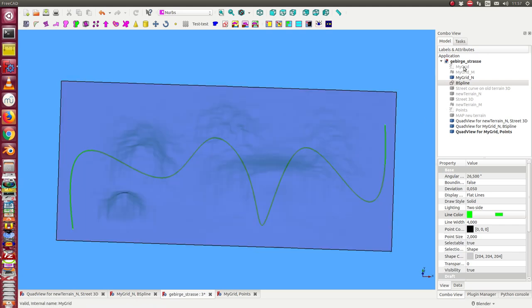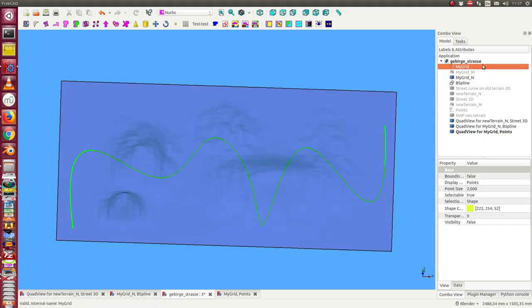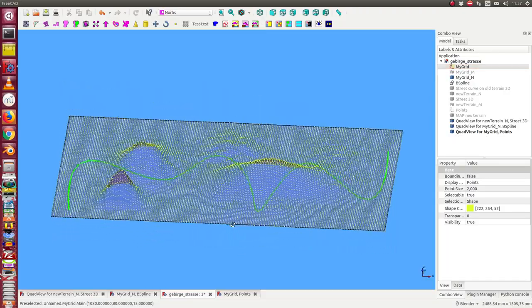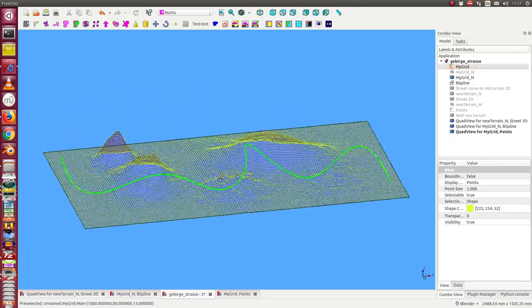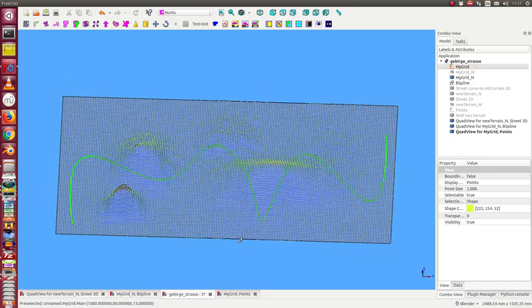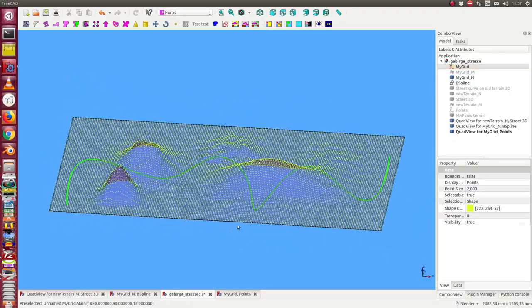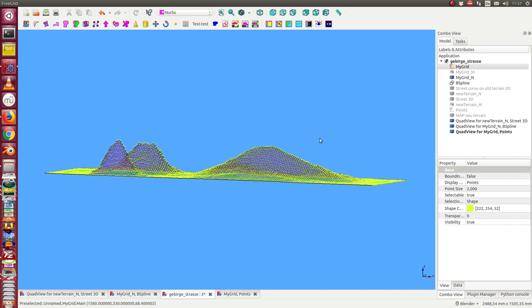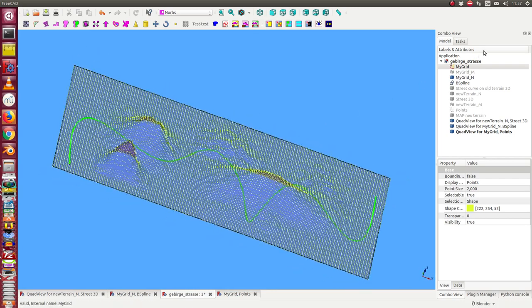So the database for the NURBS is this point set. And what we have to do is we have first to map this 2D curve up to the surface.